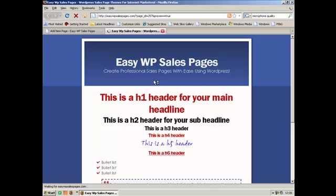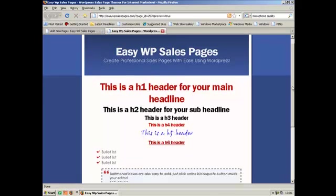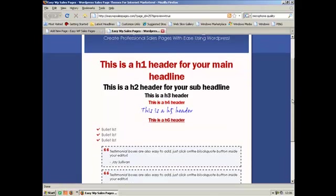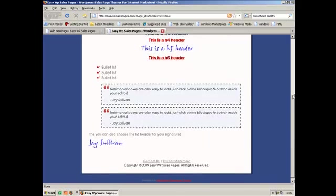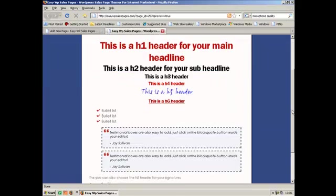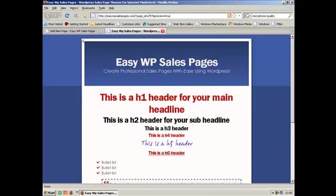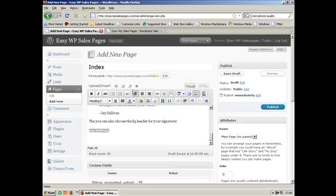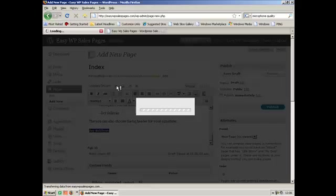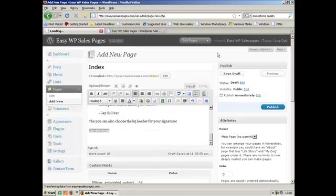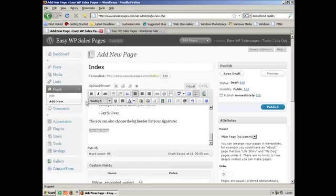So let's have a look at that. There we go. H1 header for your main headline. H2 header for your subheadline. Your signatures, your bullet lists, your testimonial boxes. And then of course you can also add pictures of your ebook or your software box or whatever, as you would do with any normal page or post inside WordPress.